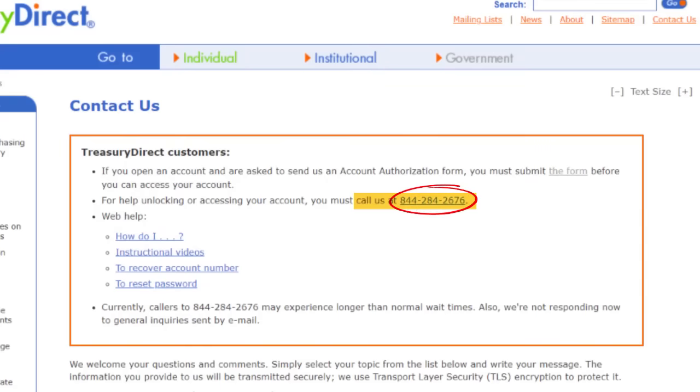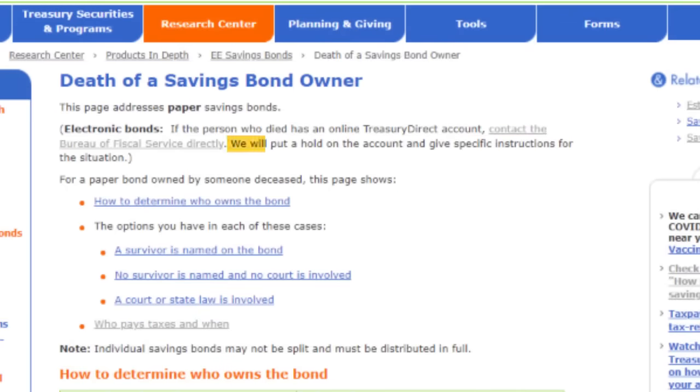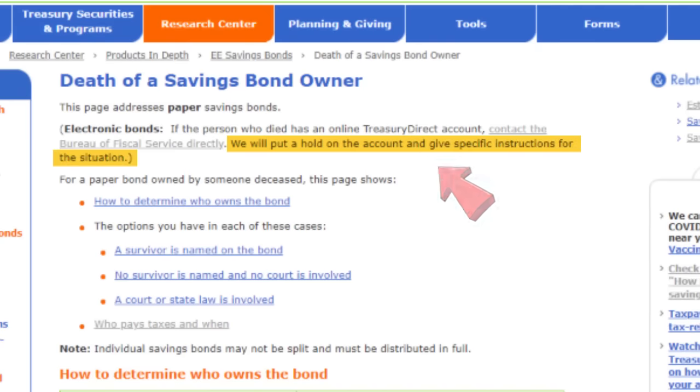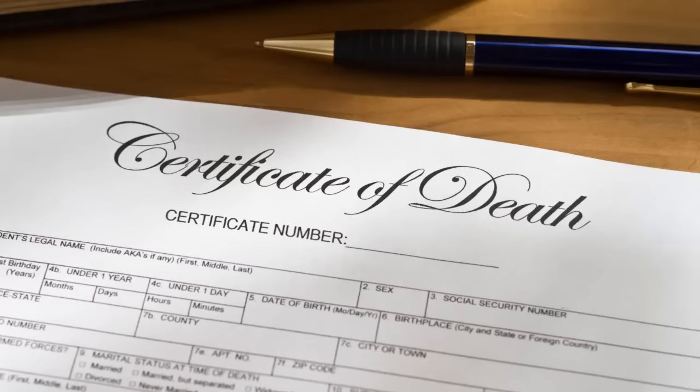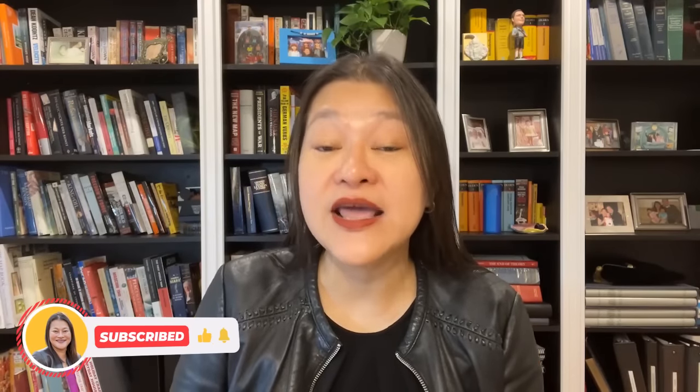In the unfortunate event that something happens to you and you pass away before you've redeemed your iBonds, your beneficiary or joint owner would need to call Treasury Direct. According to their website, Treasury Direct would put a hold on the account and give specific instructions for the situation. Based on my conversation with a Treasury Direct representative, to have the iBond reissued in their name, the beneficiary or joint owner would have to complete and submit form 5511 along with a copy of your death certificate. And when your beneficiary or joint owner has the iBond electronically in their own Treasury Direct account, they should add their own beneficiary or joint owner onto it in the same manner we just covered.